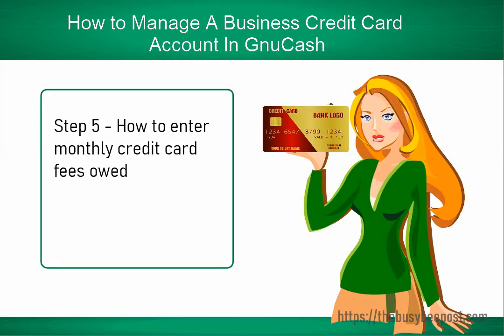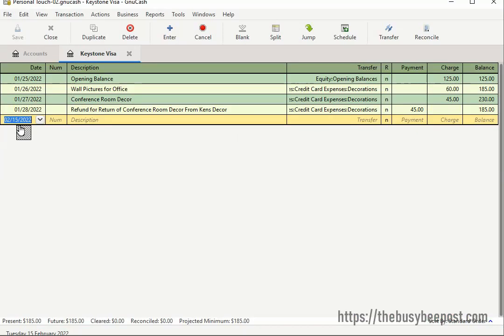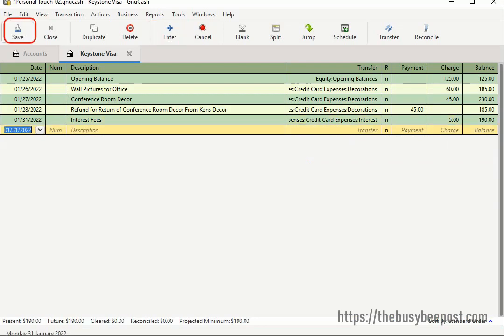Once your credit card statement arrives, you need to enter any additional credit card fees as stated on the statement, which increases the amount you owe. For example, my February credit card statement is in with all the January purchases plus an additional $5 interest fee for January's unpaid balance. To enter additional fees, enter the date and description. In the transfer field, select the expense account for this fee — I would select the interest fees expense account. In the charge field, enter the amount, then select Enter and Save. Since I just added the $5 interest fee, my ending balance is now $190.